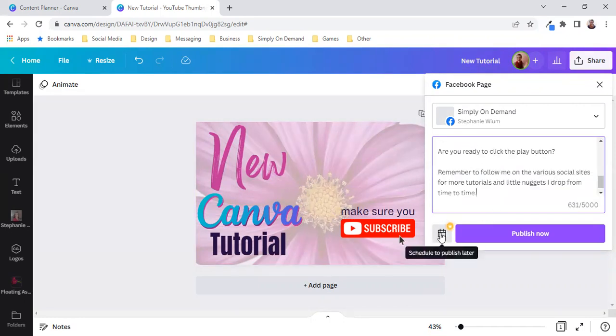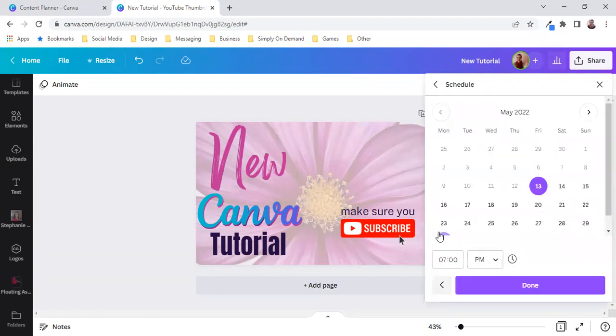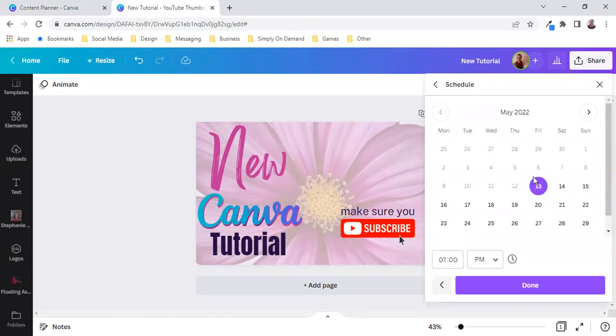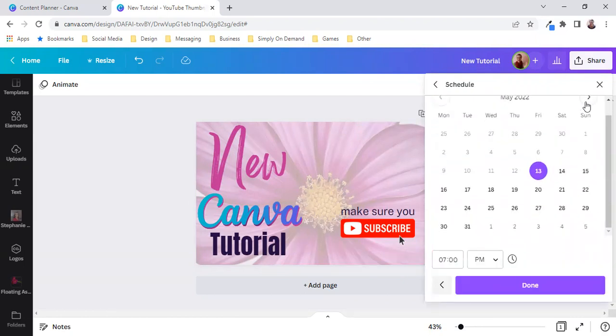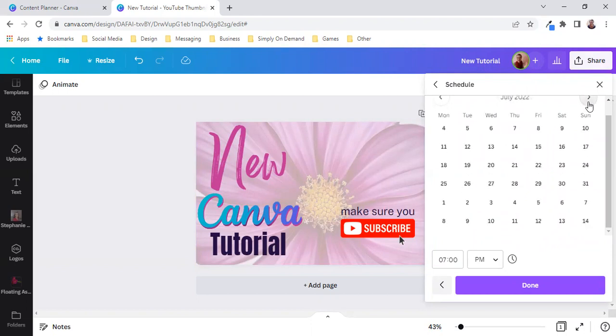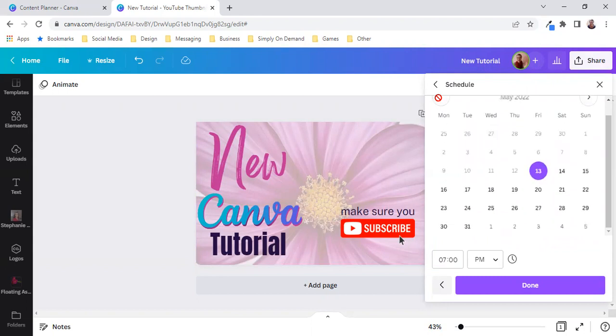Now what we can do is we can schedule to publish later and you can schedule ahead however far ahead you want to schedule. Now please keep in mind that this content planner is a pro feature.